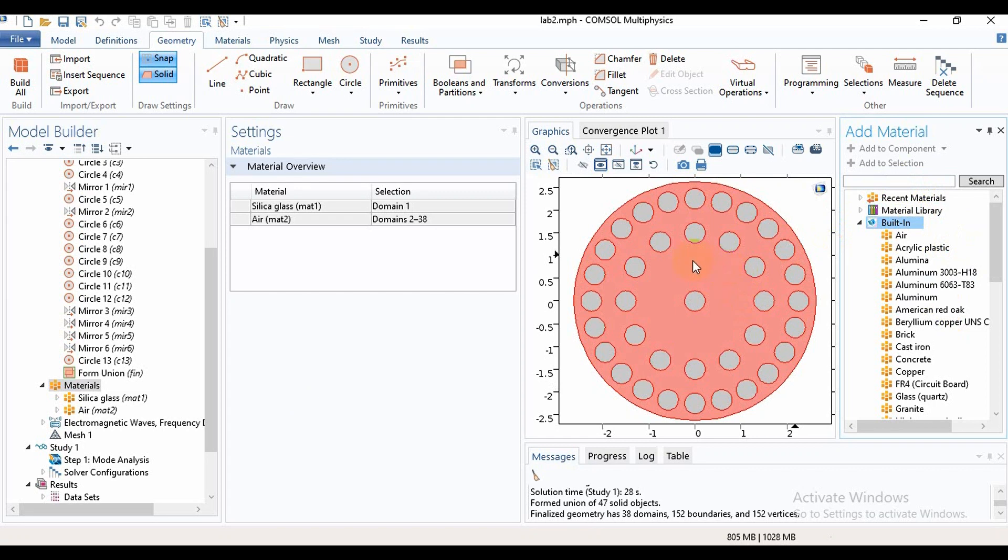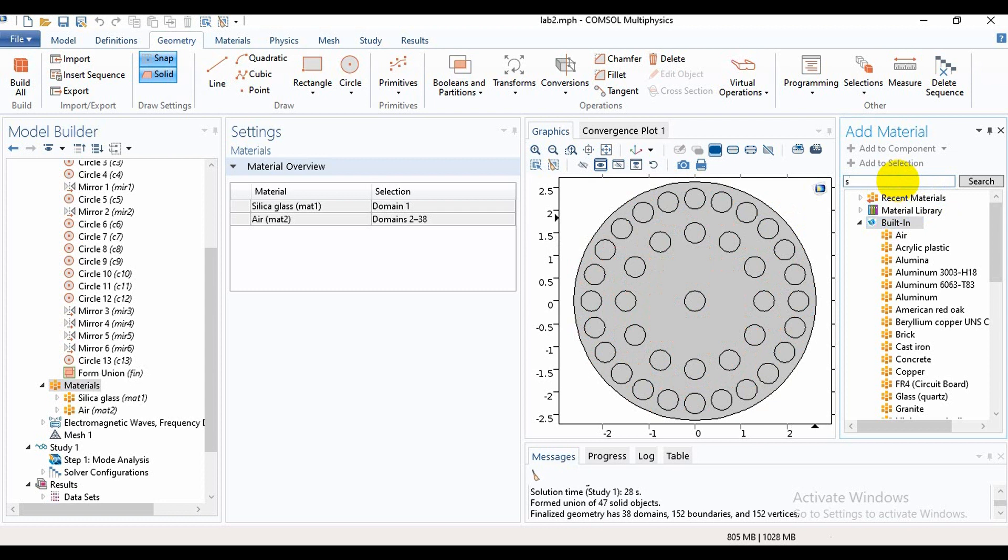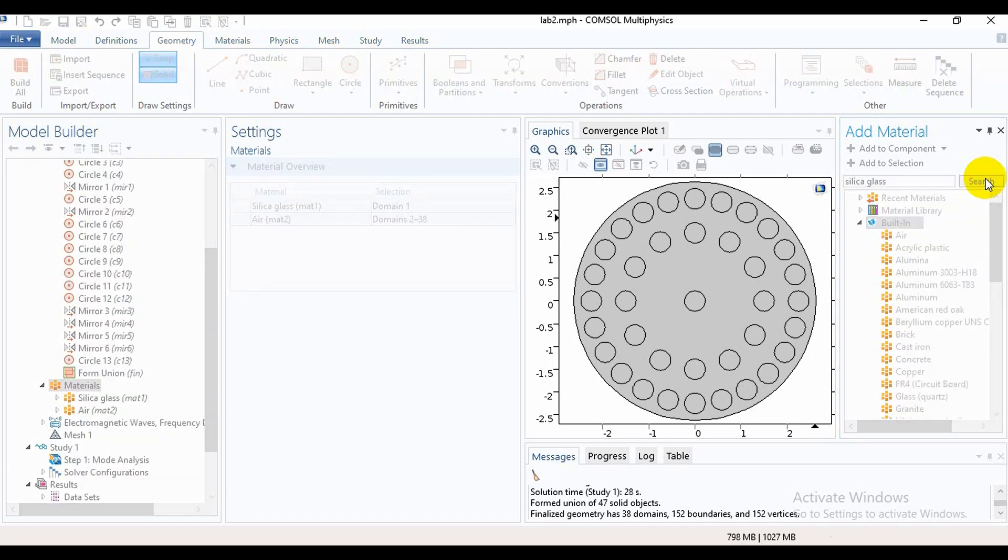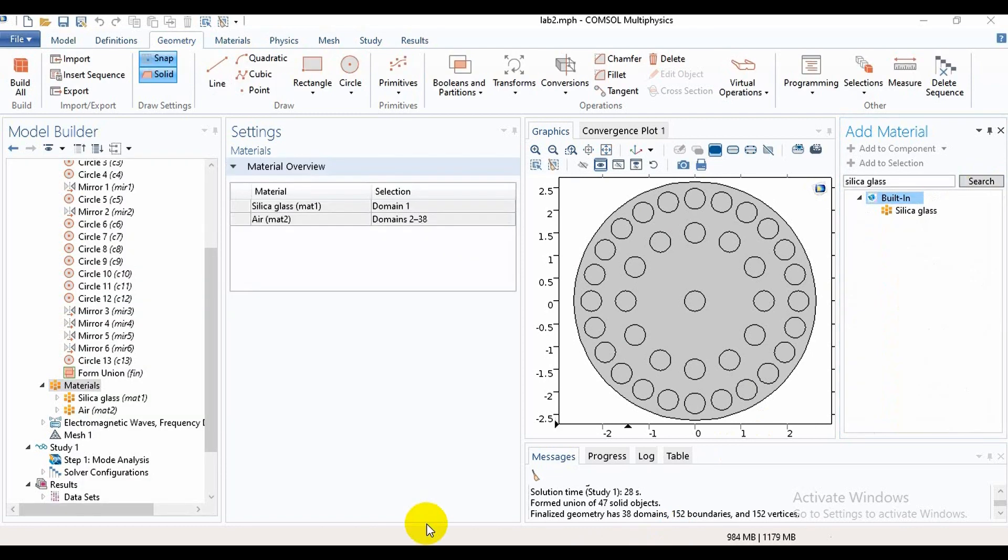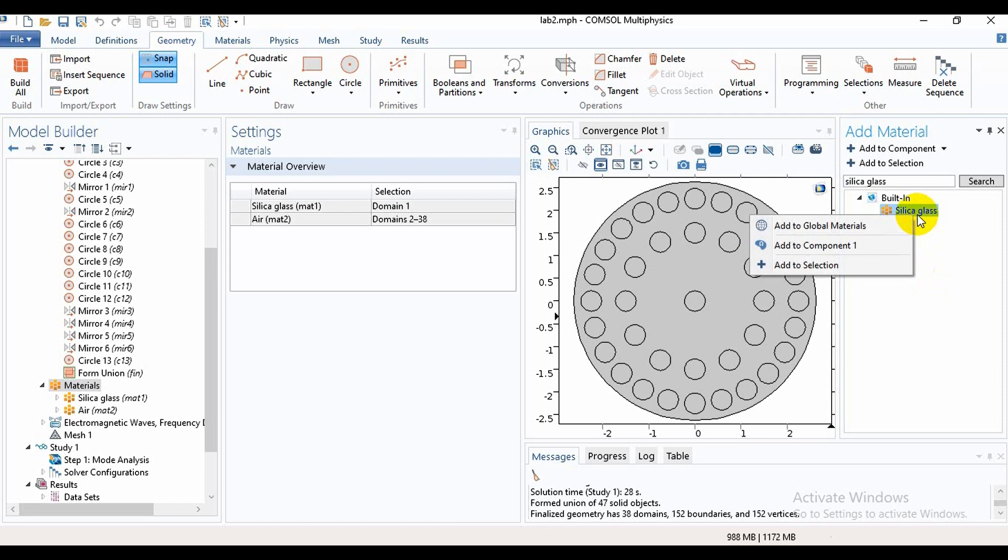For this design, the background is pure silica material. For this, you can search like this: silica glass. Then you can search it, and then we find silica glass. If we click on silica glass, then we will find this type of option: Add to Selection, Add to Component, Add to Global Materials.